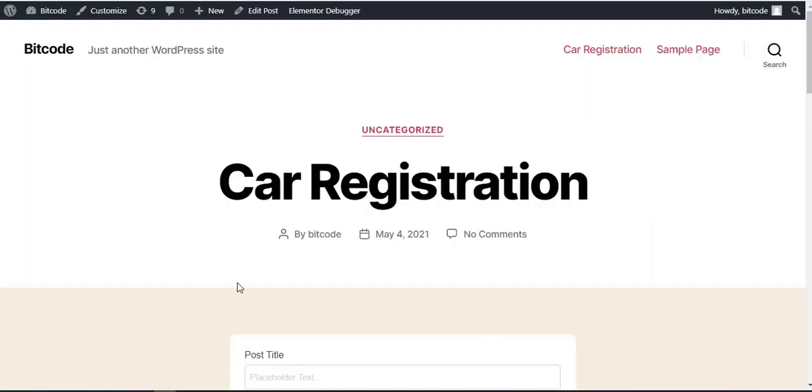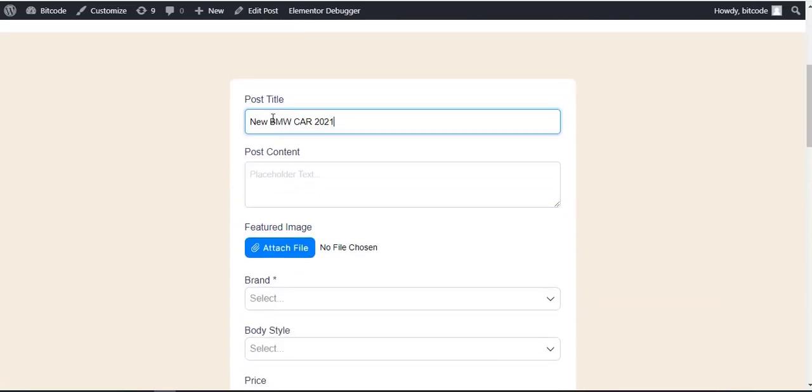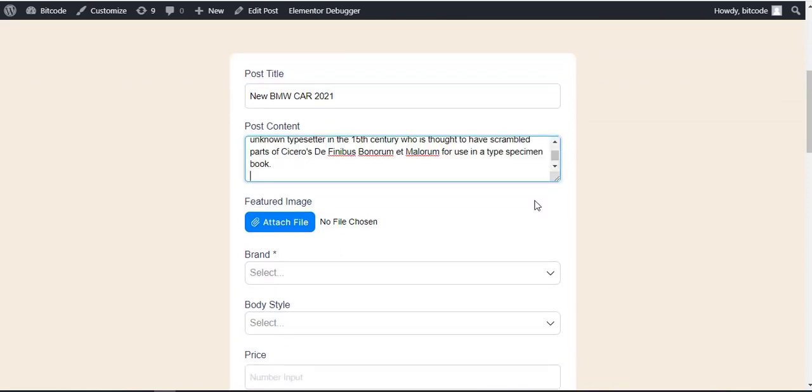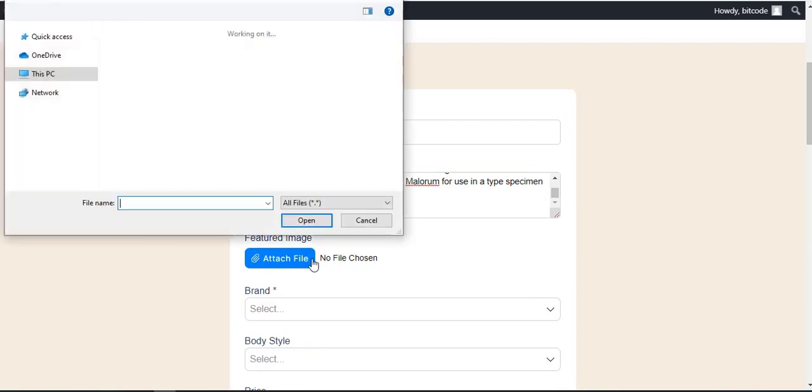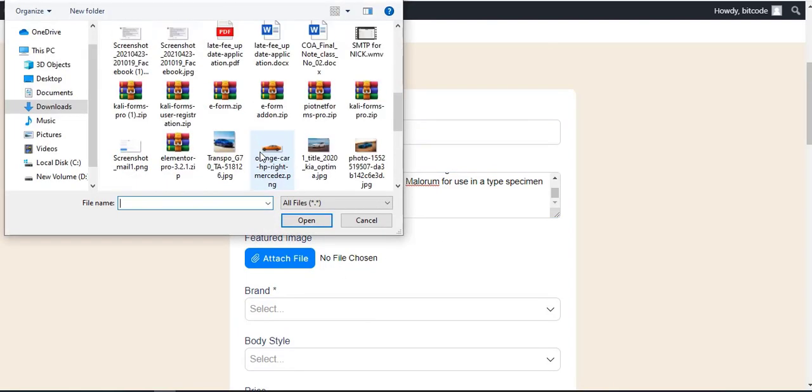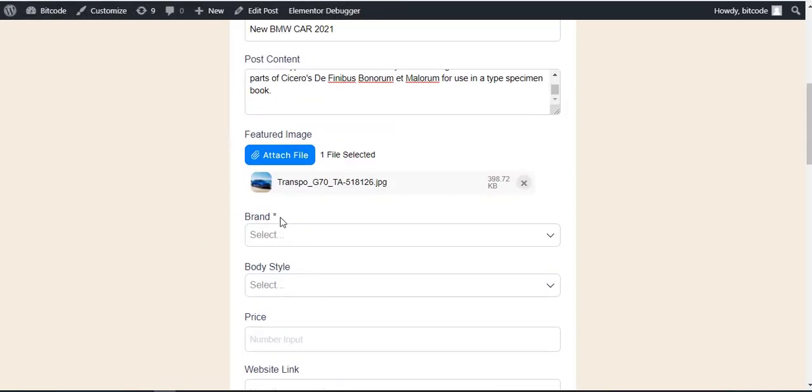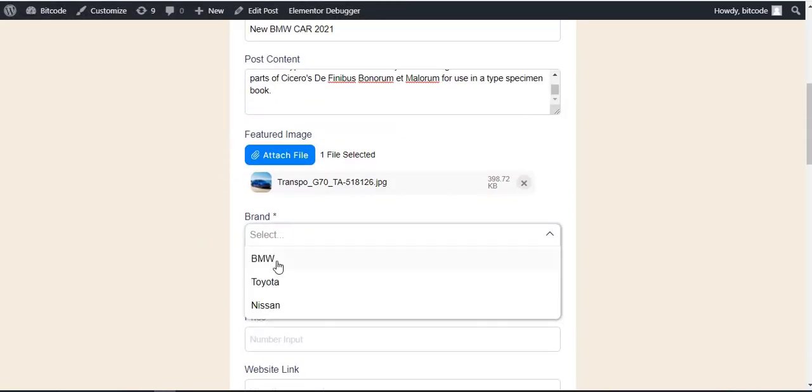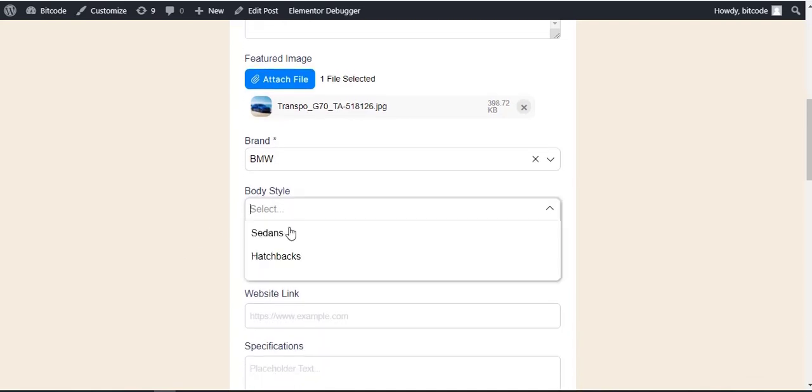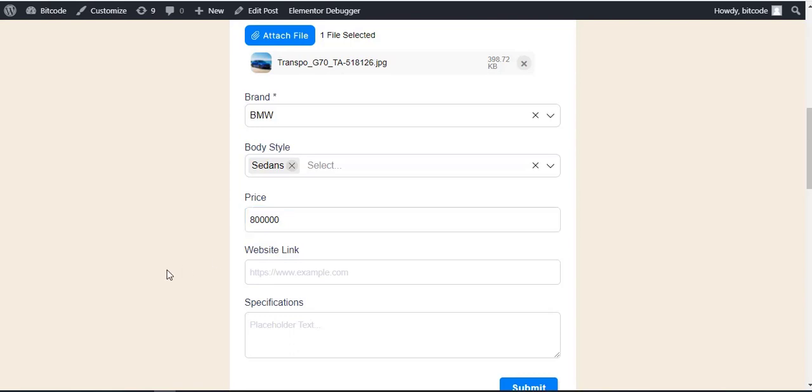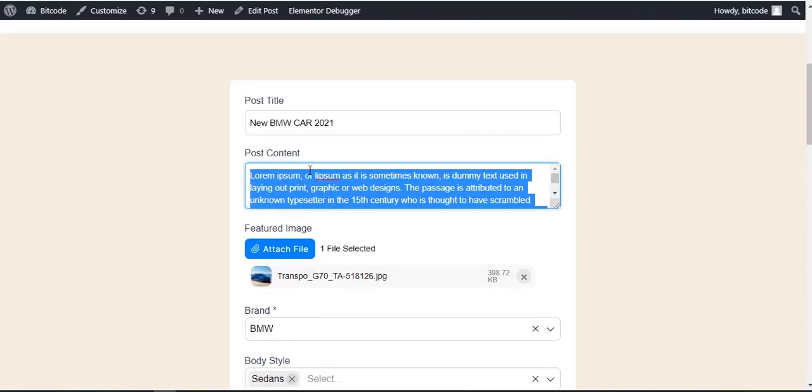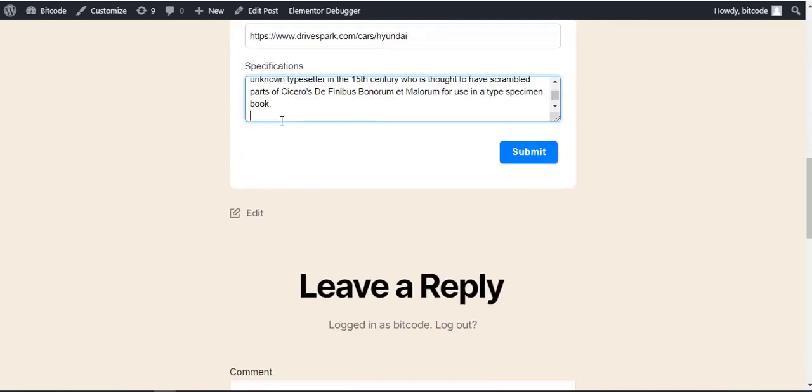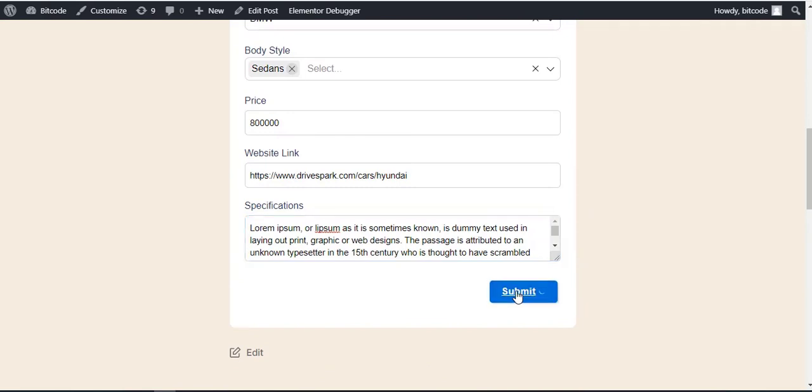Go to the Car Registration form. Fill up the data in all the fields of the form. Click on the Submit button.